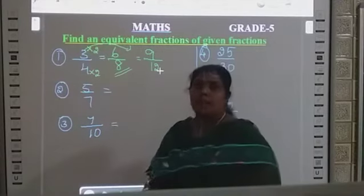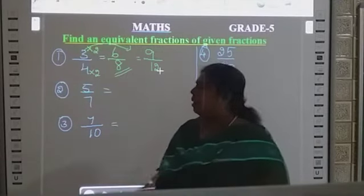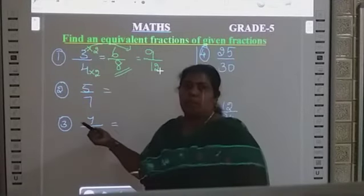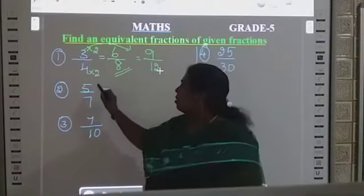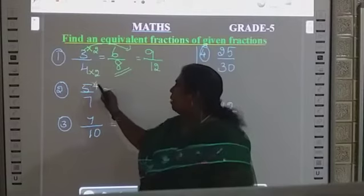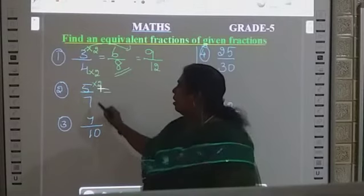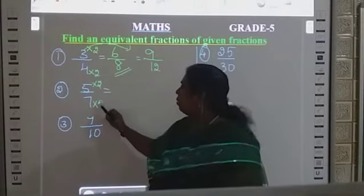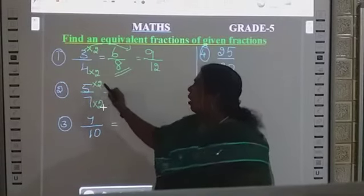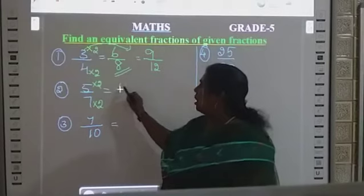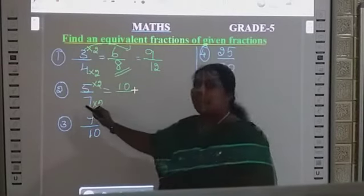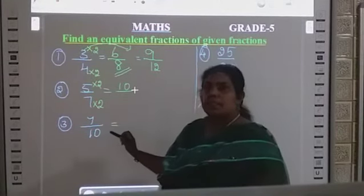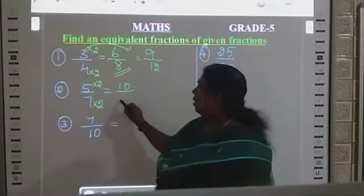Next number: 5 by 7. You can use the third table or second table. If you are using the second table, the denominator also you can use the second table. So, 5 times 2 is 10, divided by 7 times 2 is 14. That is the equivalent fraction.